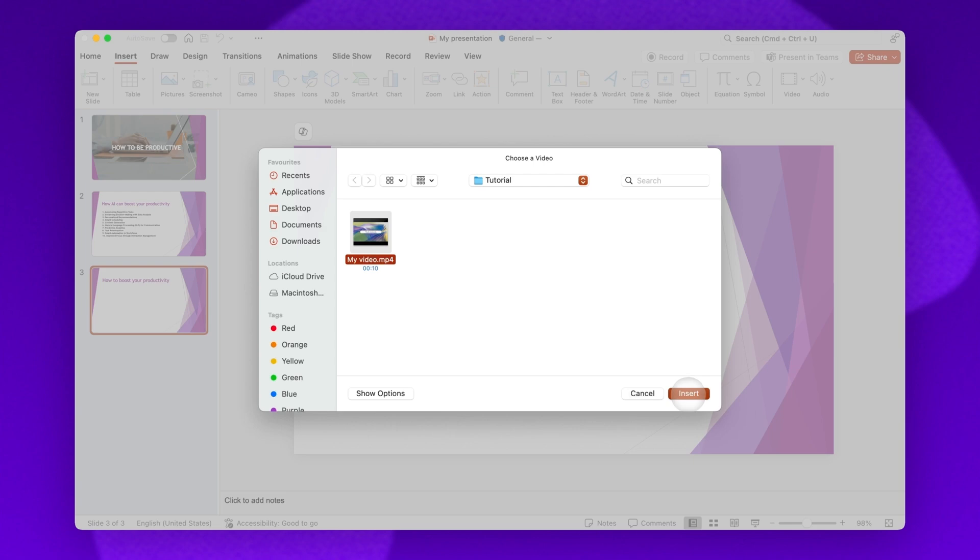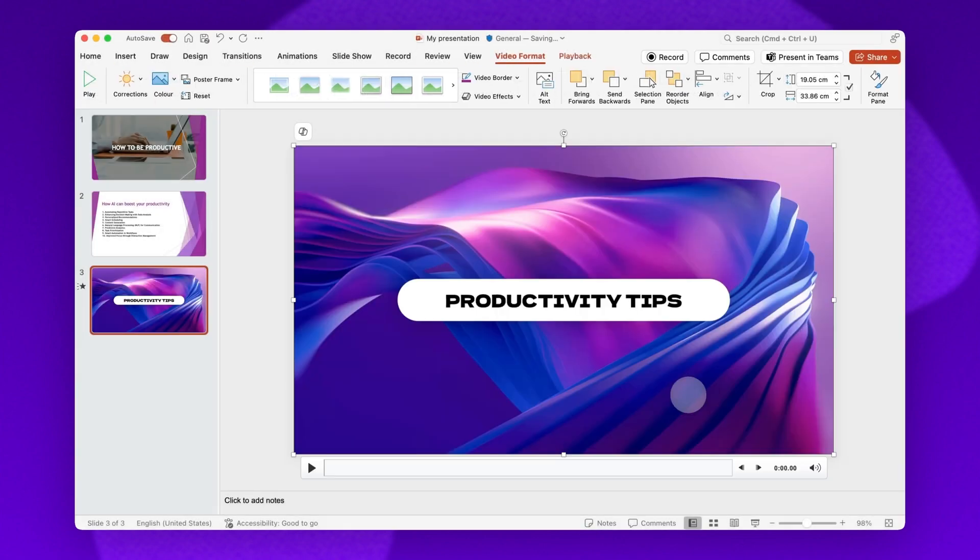The video will then start processing inside PowerPoint, and once it's complete, it will embed in the slide selected automatically.